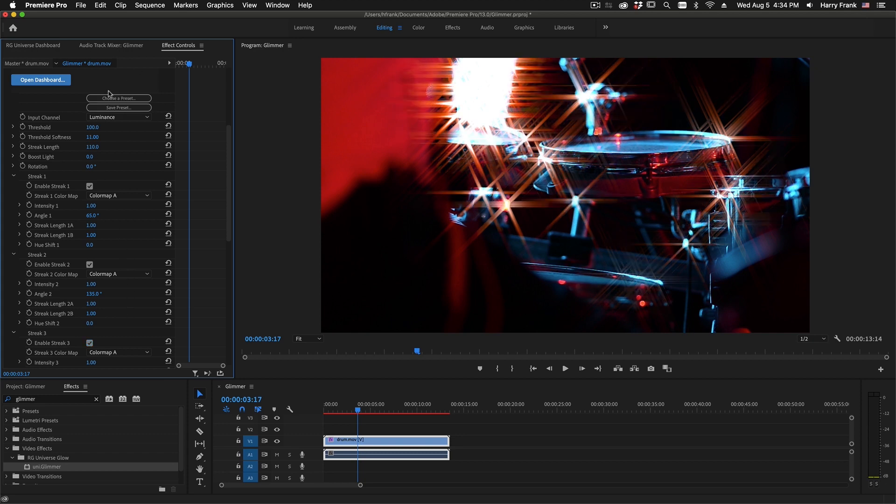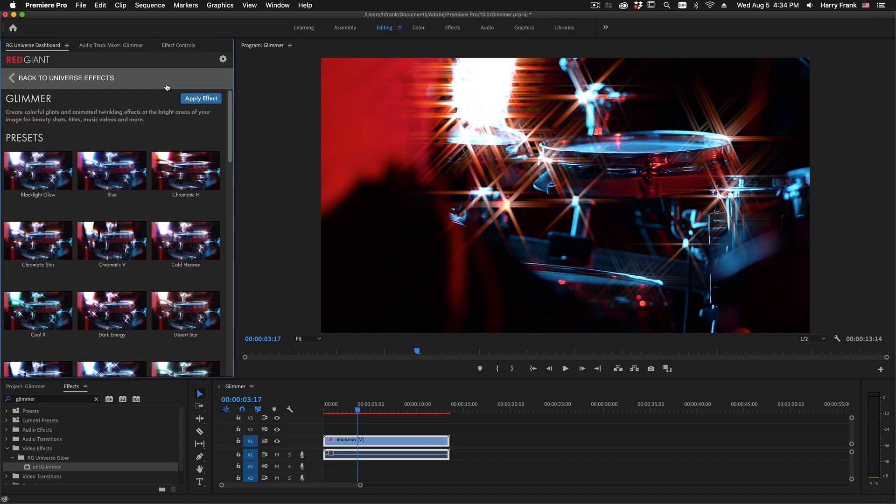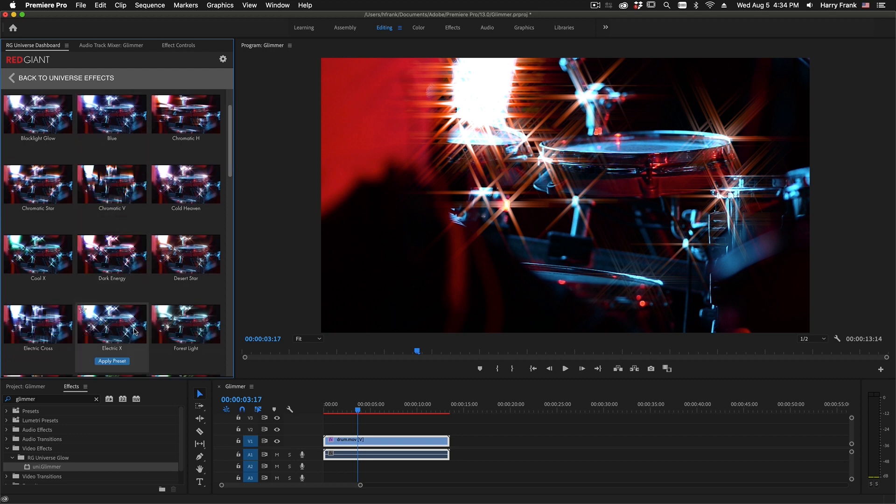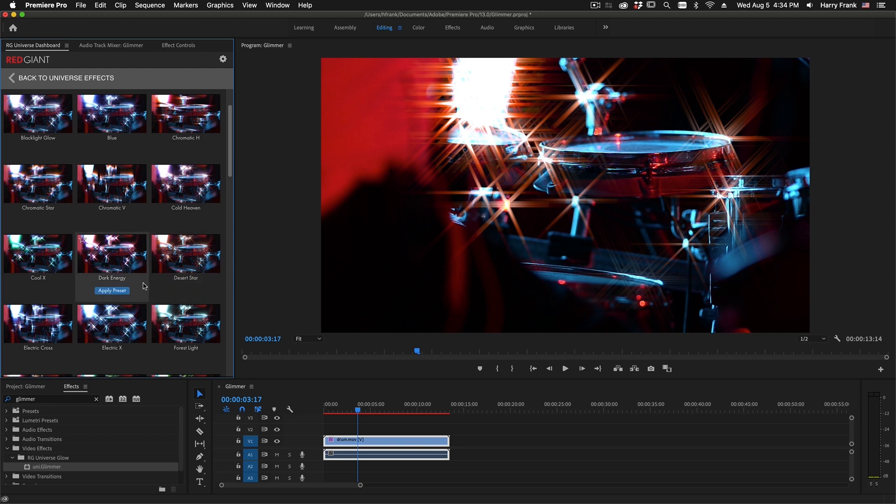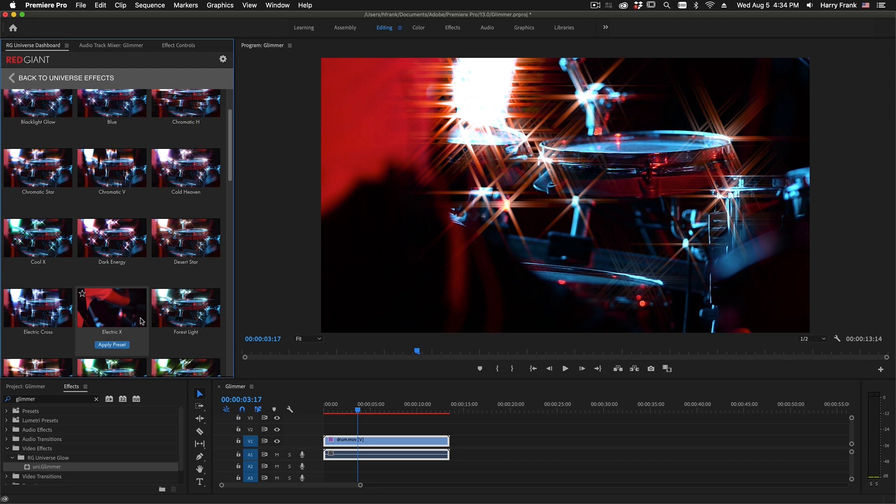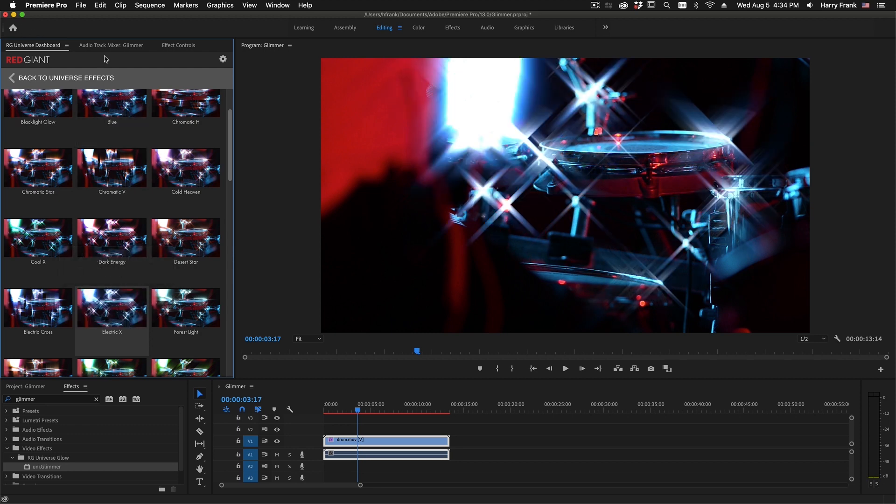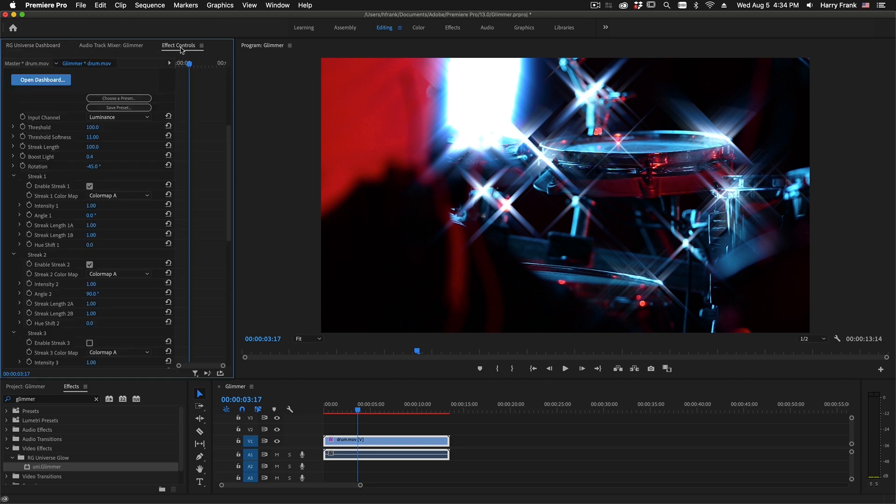And at any time, I can browse the presets here. Here in Adobe Premiere, if I click on Browse Presets, it's going to take me to the Universe Dashboard, and I can browse the presets there. In other host apps such as Final Cut Pro, Avid Media Composer, or Resolve, you'll have a modal dialog that'll pop up in the middle. So if I click one like Electric X, we can see that we've now loaded a more blue preset in here.